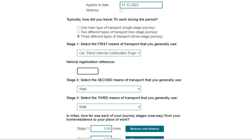This opens the vehicle registration reference field into which you enter your vehicle's registration number. The system uses this to obtain your vehicle CO2 emissions from the DVLA website. For cars, vans and motorcycles this gives us the most accurate emissions figures. If you drive a van to work, select the car option with the appropriate fuel type then enter its registration number. This will give us the information we need.